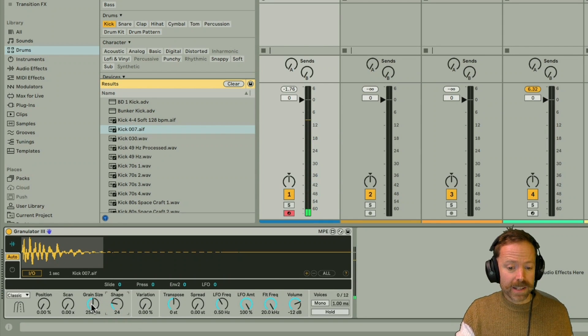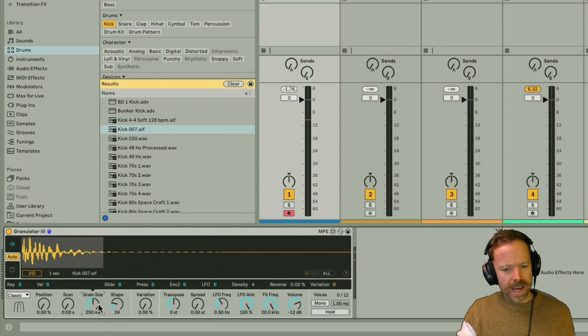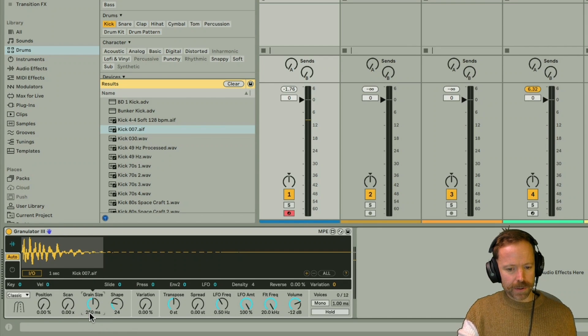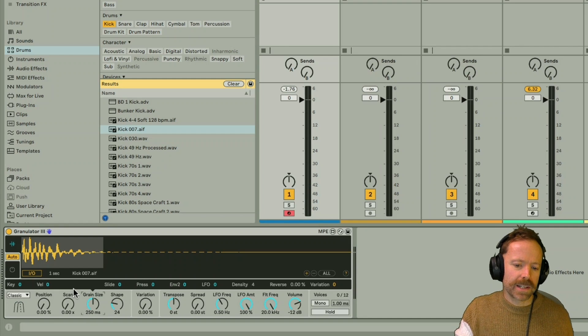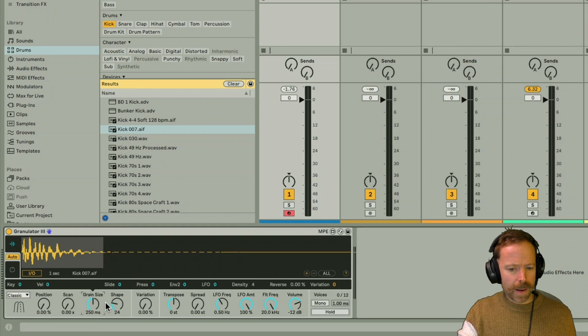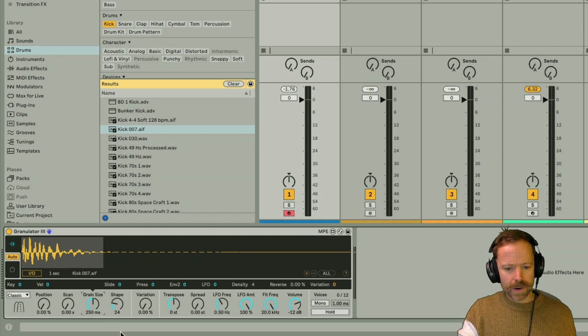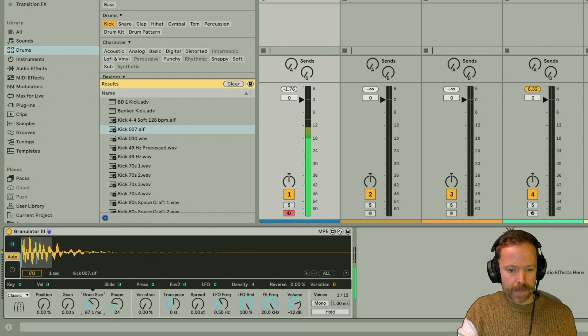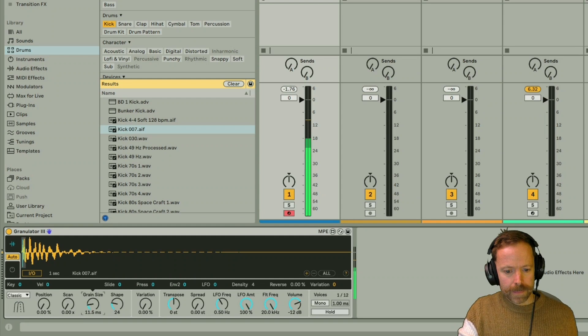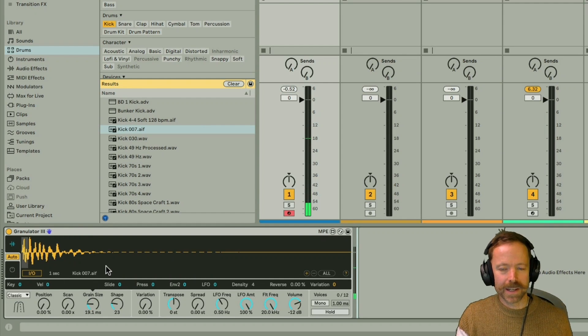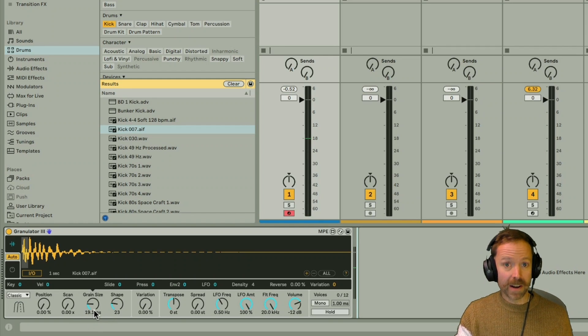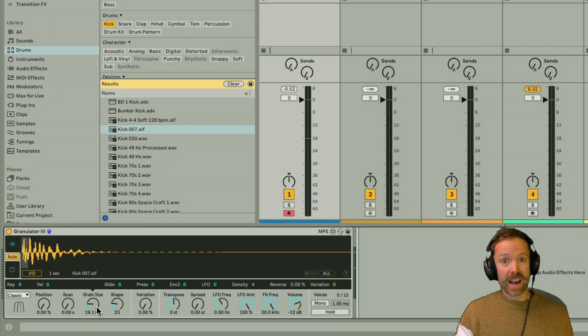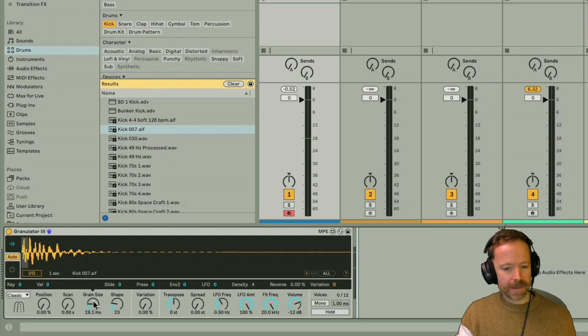Next up we have grain size, which is pretty easy to understand. It's literally just the duration of the grain currently set to 250 milliseconds. So this is much like the loop length on a traditional sampler, only it goes a lot smaller on a granular synth. So as you can hear there, grain size is a really fun control to modulate in all sorts of different patches, especially for creating kind of cool and glitchy effects.